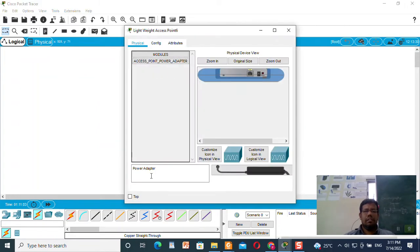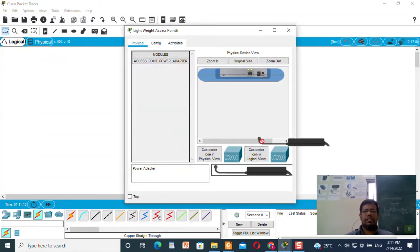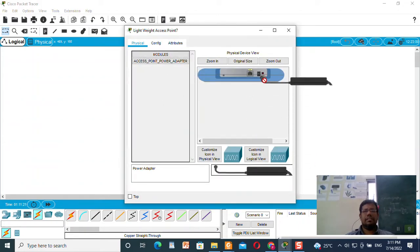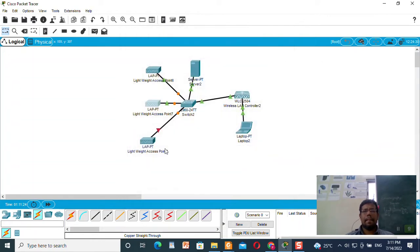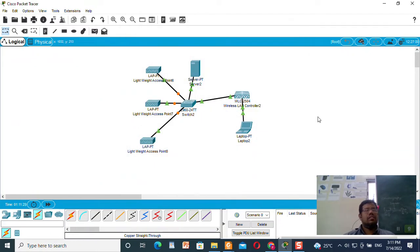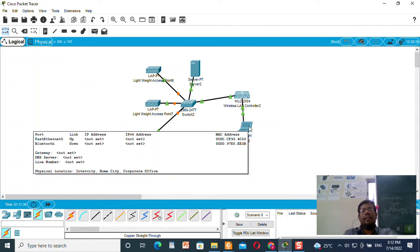Now I need to add the power adapter. I will click on the device, go to Physical, and drag the power adapter over here — so it will be on. Do the same for the remaining two access points. Let it turn green; let us wait for some time.